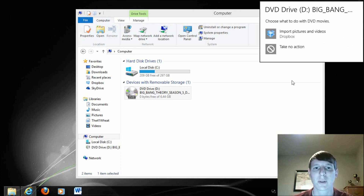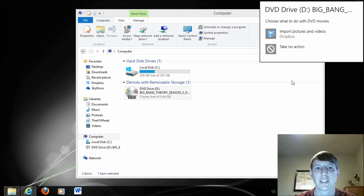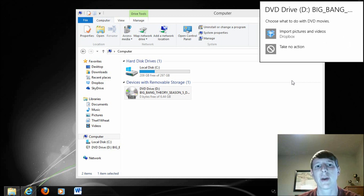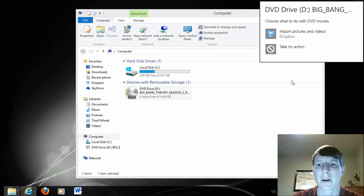Windows 8 doesn't come pre-installed with Windows Media Player. You have to download what's known as the Windows 8 Media Center Pack. Generally it's $69.99 or $79.99, but up until January 31st it's free. I'm going to do a video showing you how to download and install that program, and I'll link it in the description.